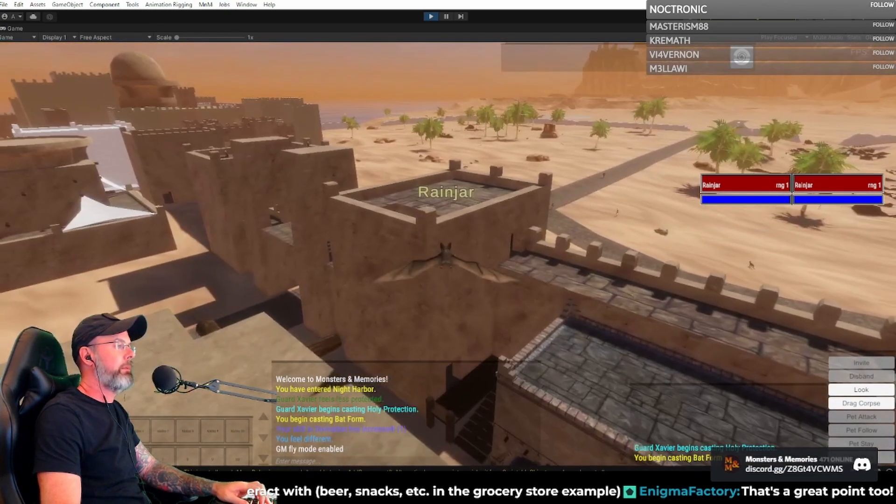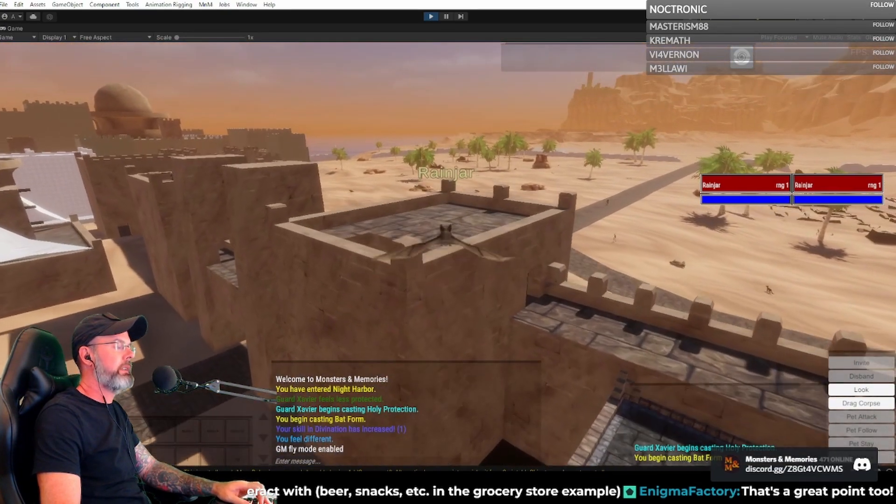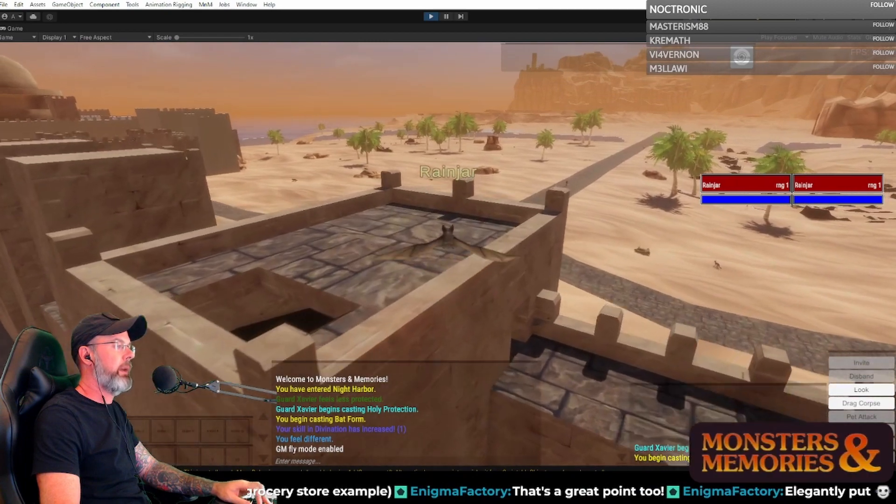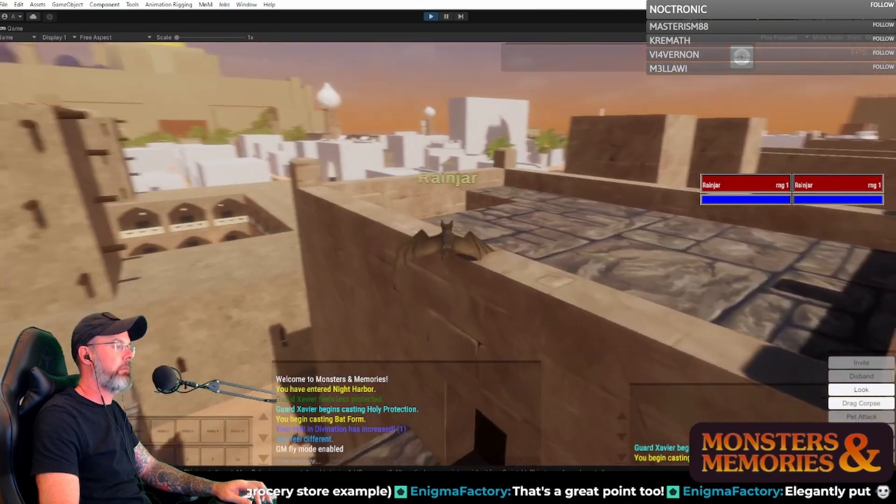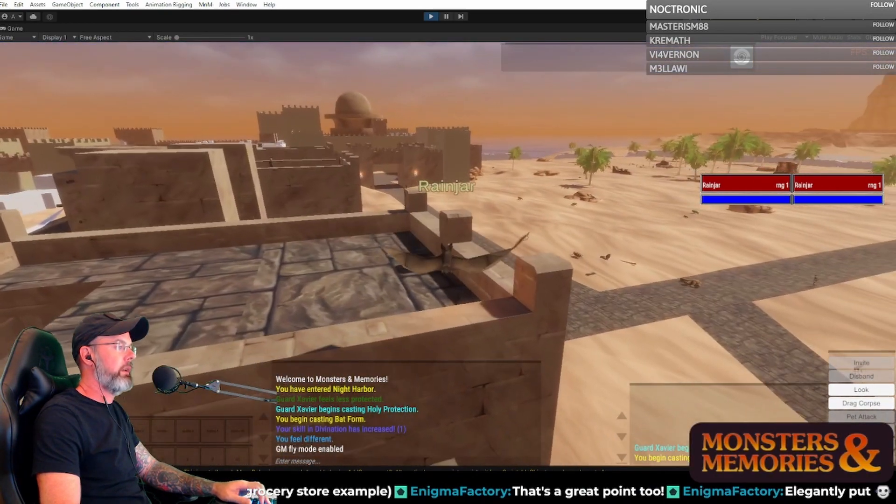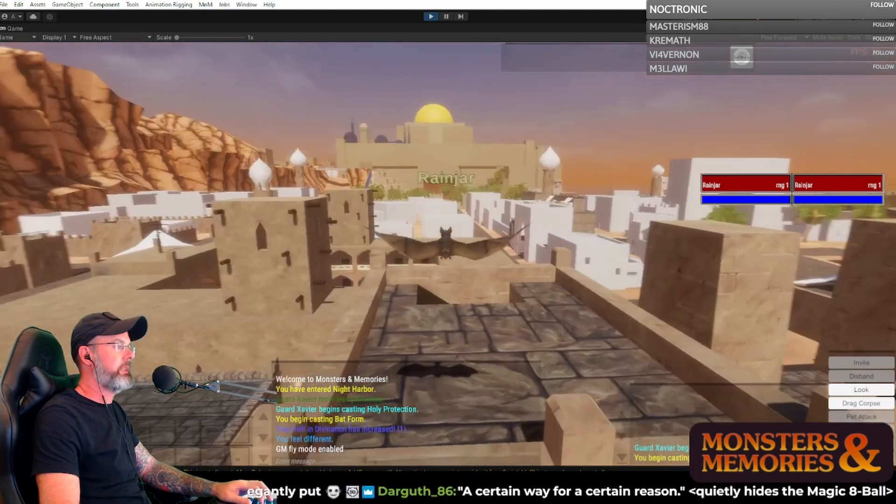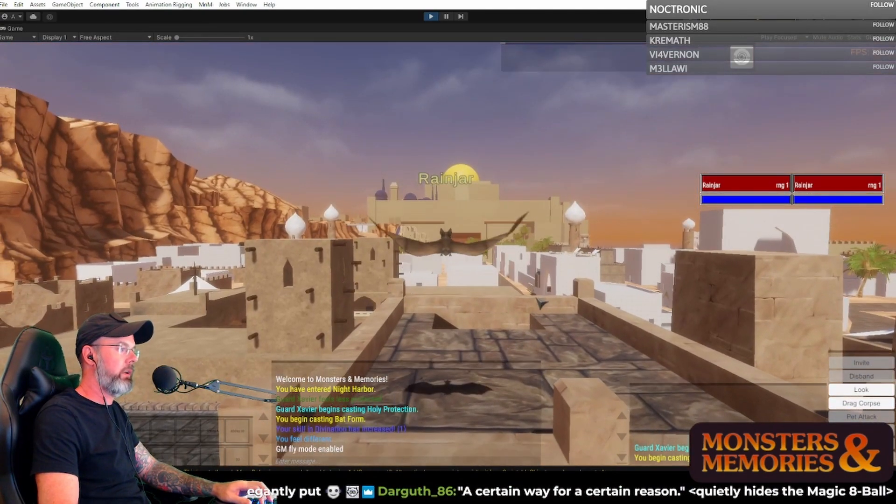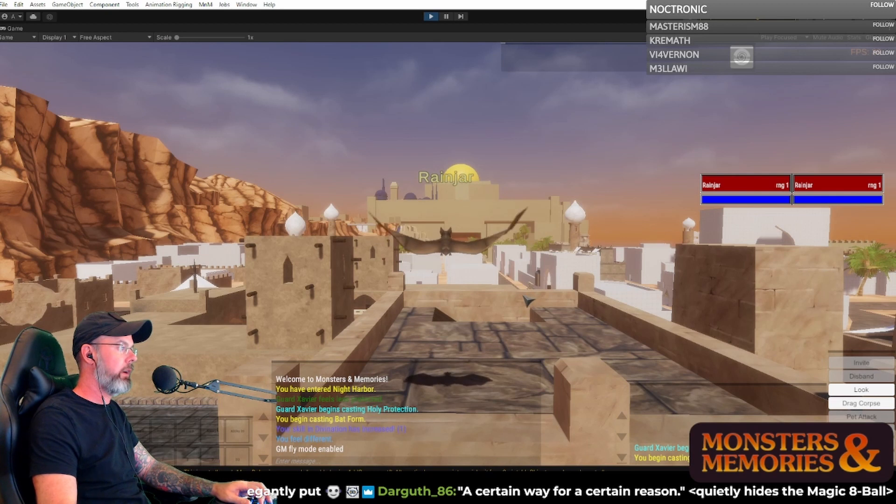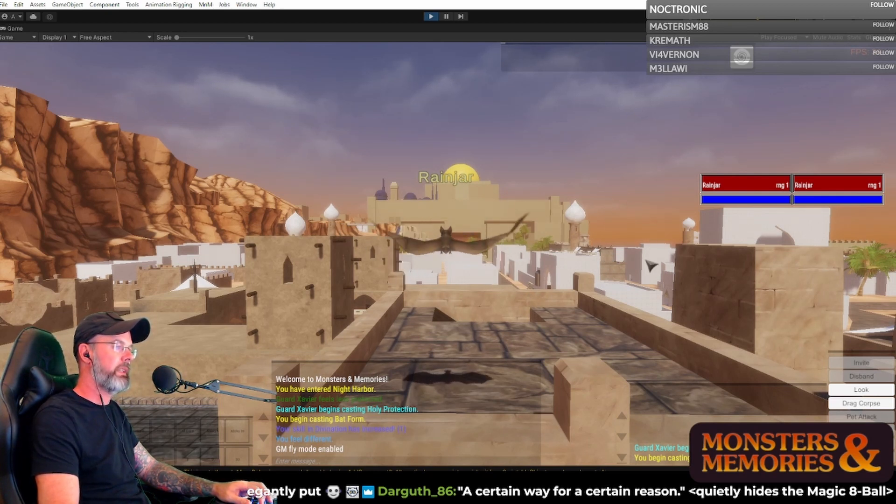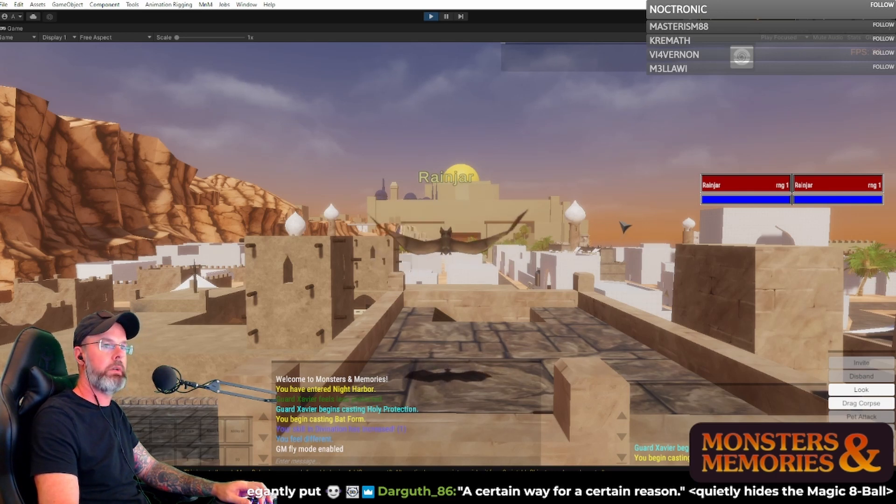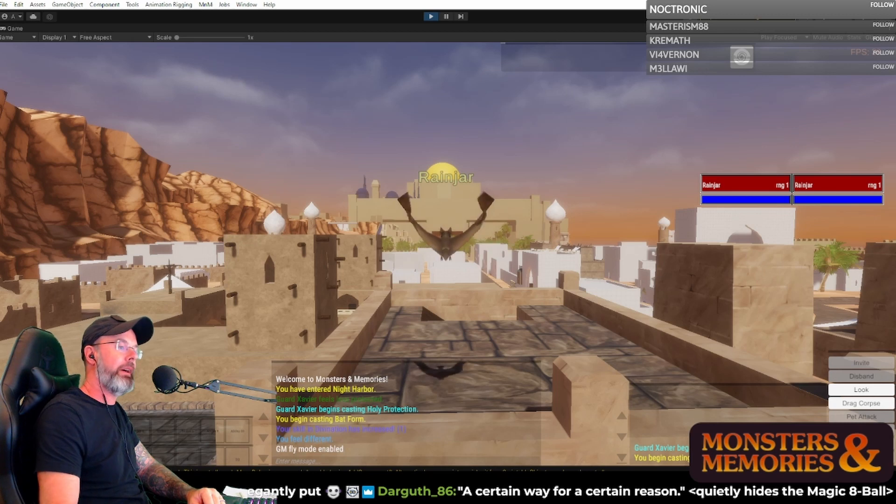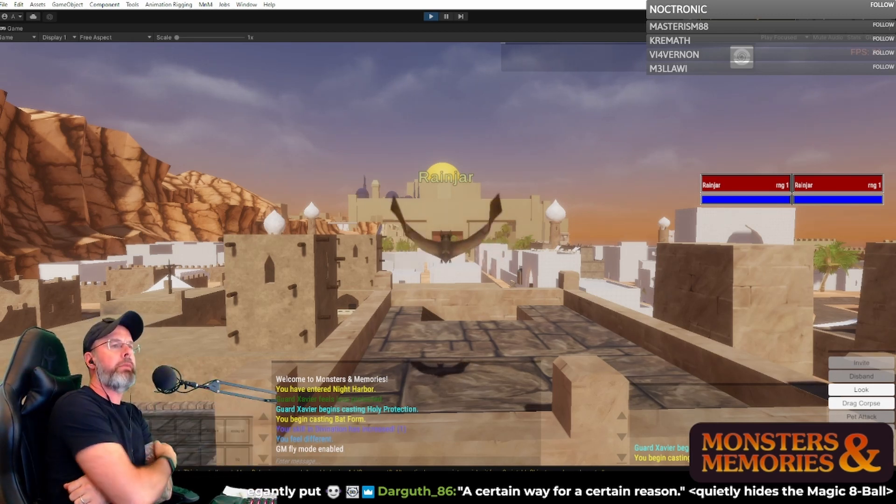And then some of it just comes down to like, unless we're just insanely badass and can just picture the perfect city up front when we first start, right, we benefit from this idea of being able to look and go, oh, you know what? And it's like superficial stuff, like oh man, wouldn't it be cool if we had more minarets? Or what if we need something bigger over here. Let's move something over here instead of inventing something new. A certain way for a certain reason, quietly hides that magic eight ball. No, it's an app. I just have an app on my phone. My magic eight ball app.